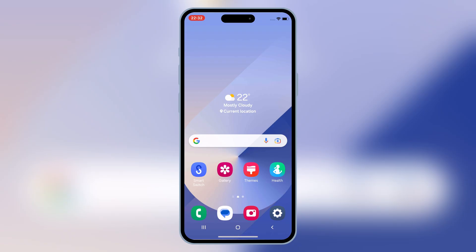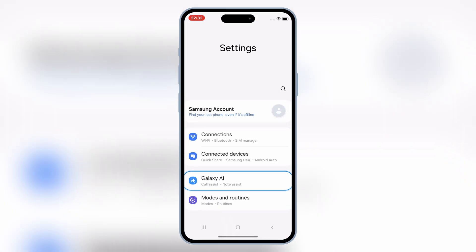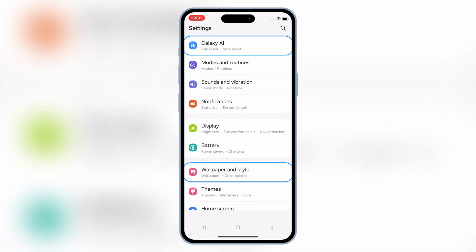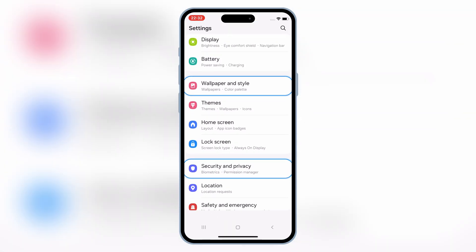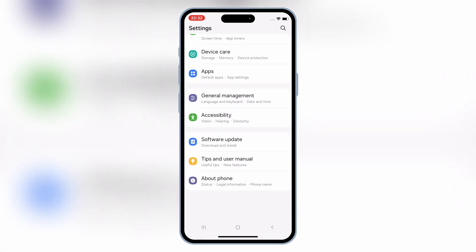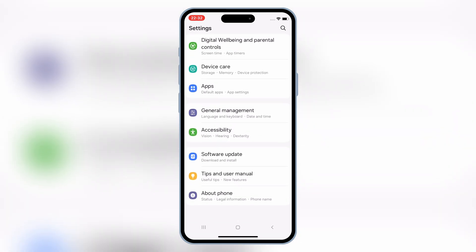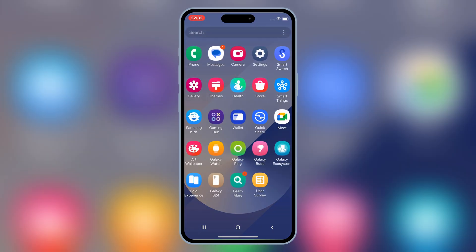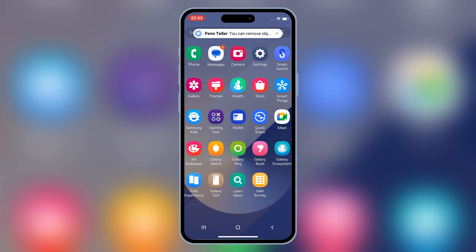Here's a fun idea: why not use this to prank your friends? Imagine their reaction when they see Android running on your iPhone. Just set it up, hand them your phone, and watch their jaws drop. It's harmless, but the surprise factor is priceless.